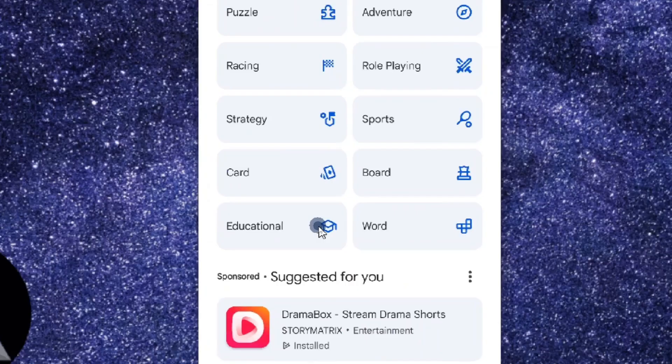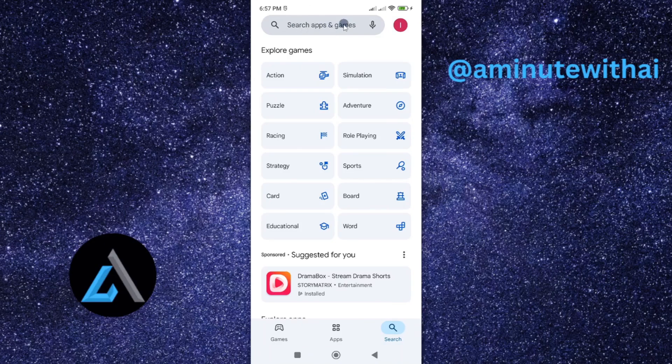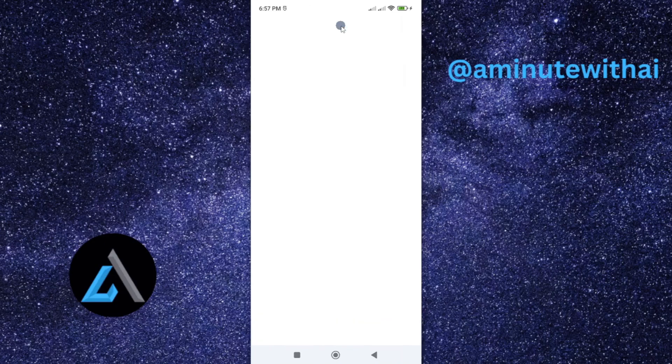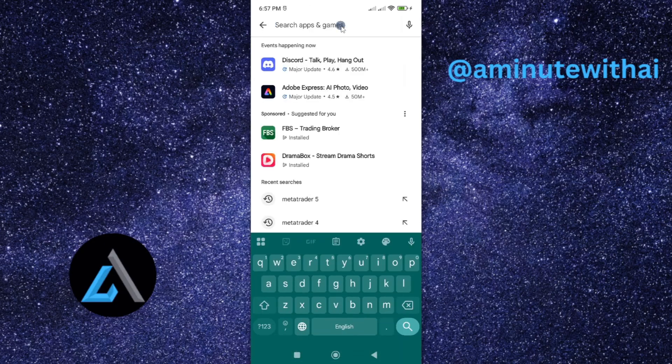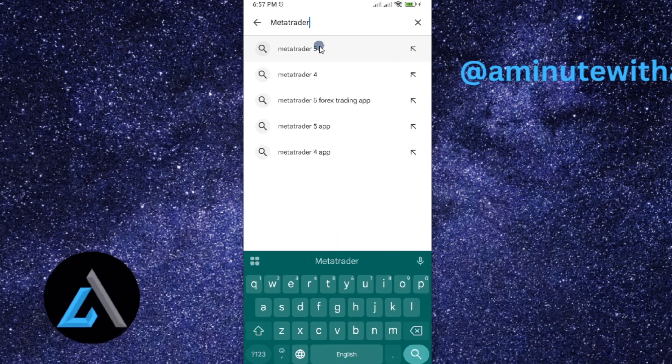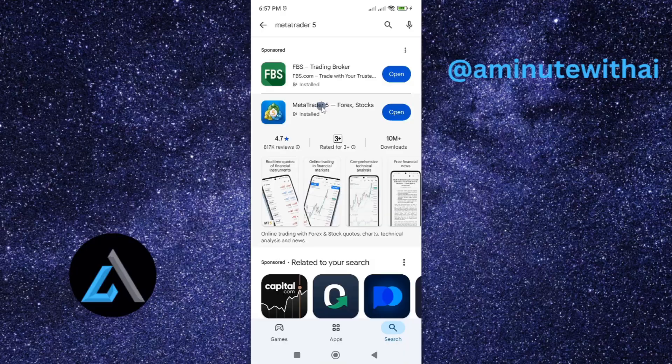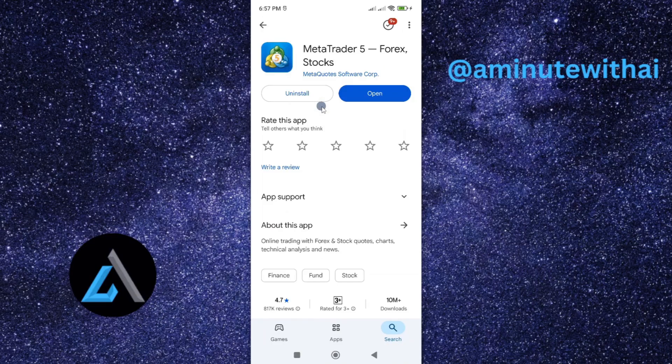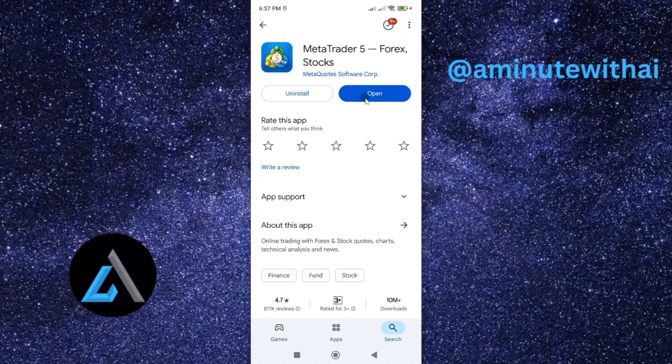This will give me an interface where I can search for the app. Go ahead and search for your app. Here's our MetaTrader app, I'll tap on it and open it.